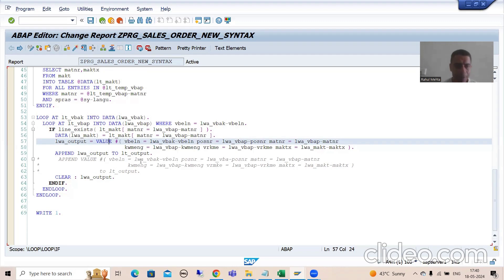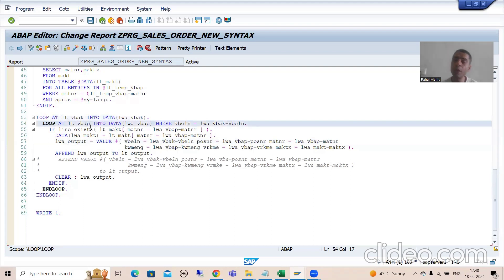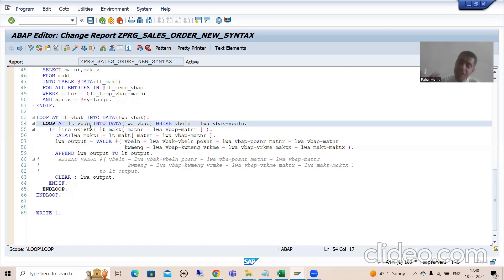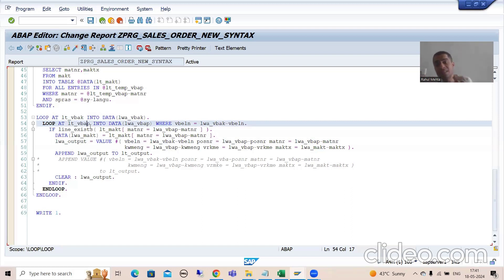Now so many queries are coming - why have I put a loop on VBAK? Can we put a loop on VBAP so that we can avoid the nested loops? In which scenario do you have to go for this, and in which scenario can you put a loop on VBAP?